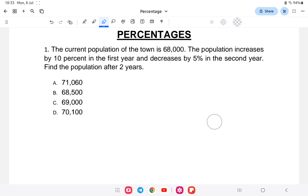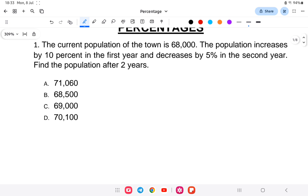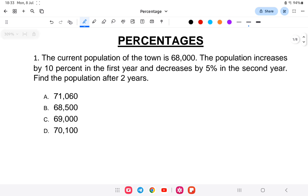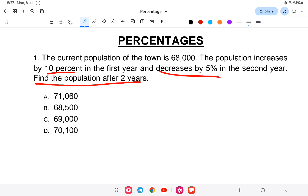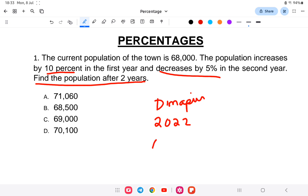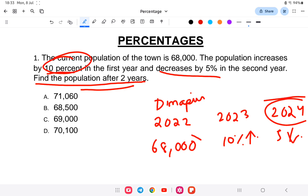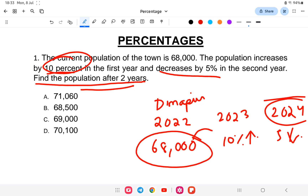This video will be very helpful for your NSSB exam preparation. The first question is from SSC CGL: the current population of a town is 68,000. The population increases by 10% in the first year and decreases by 5% in the second year. Find the population after 2 years. For example, say Dimapur — in 2022 the population is 68,000, in 2023 there is a 10% increase, and in 2024 a 5% decrease. Present population is 68,000, and 10% increase means 10 by 100 of 68,000.